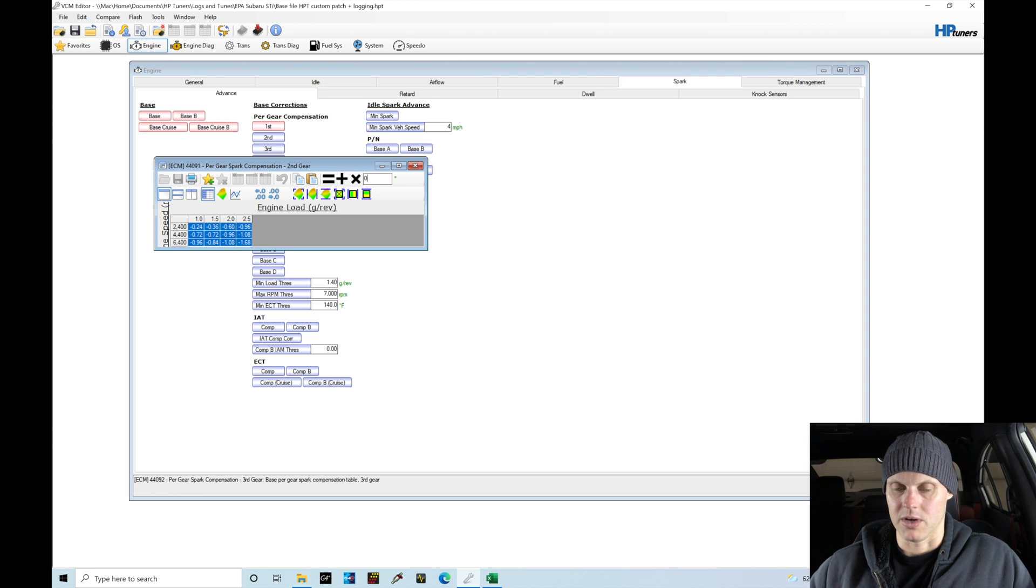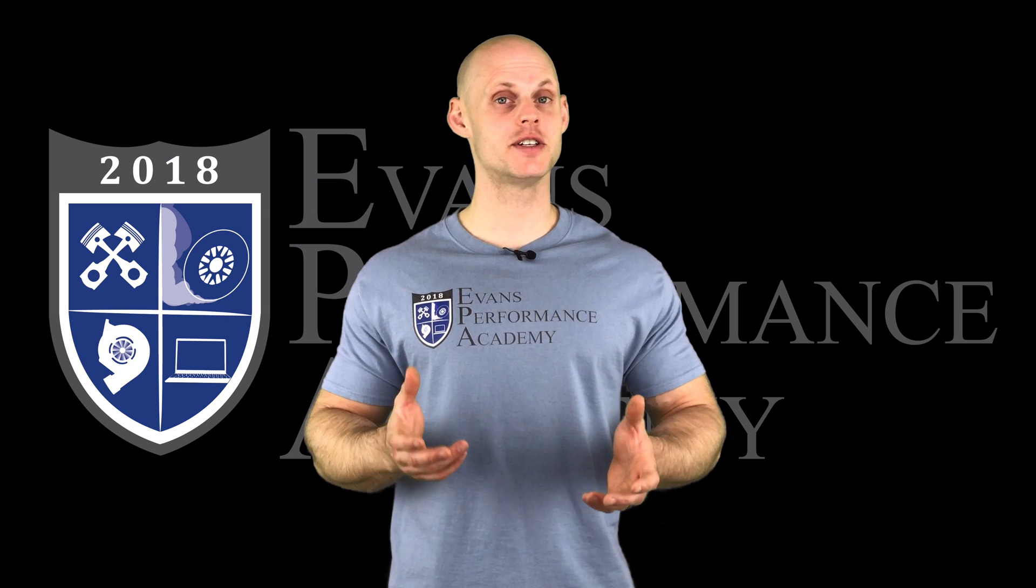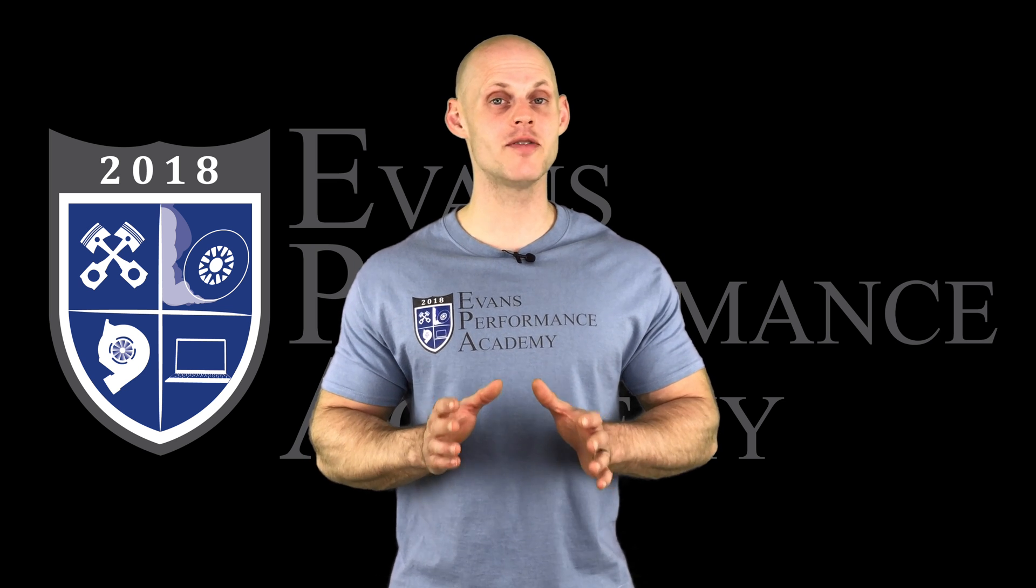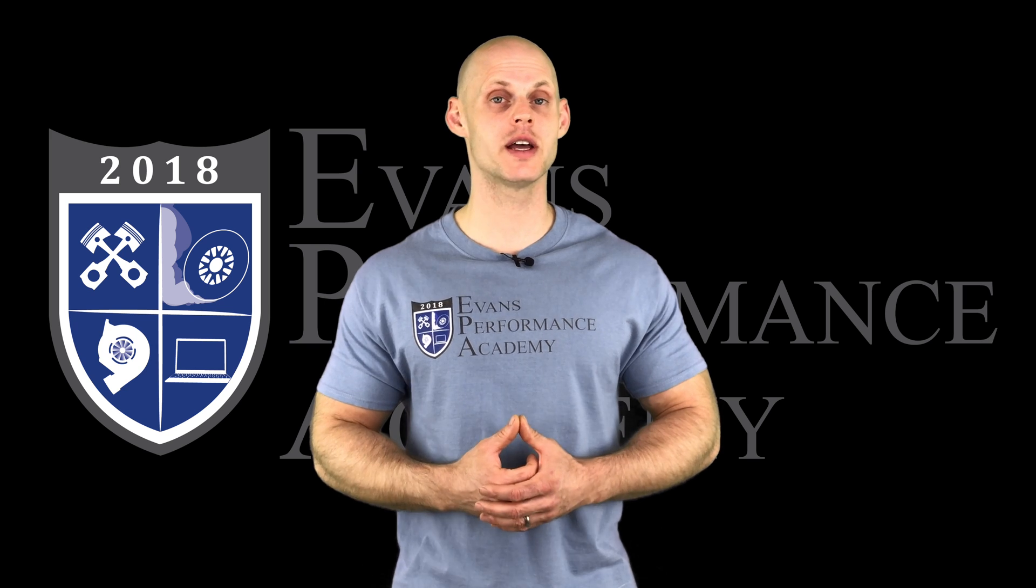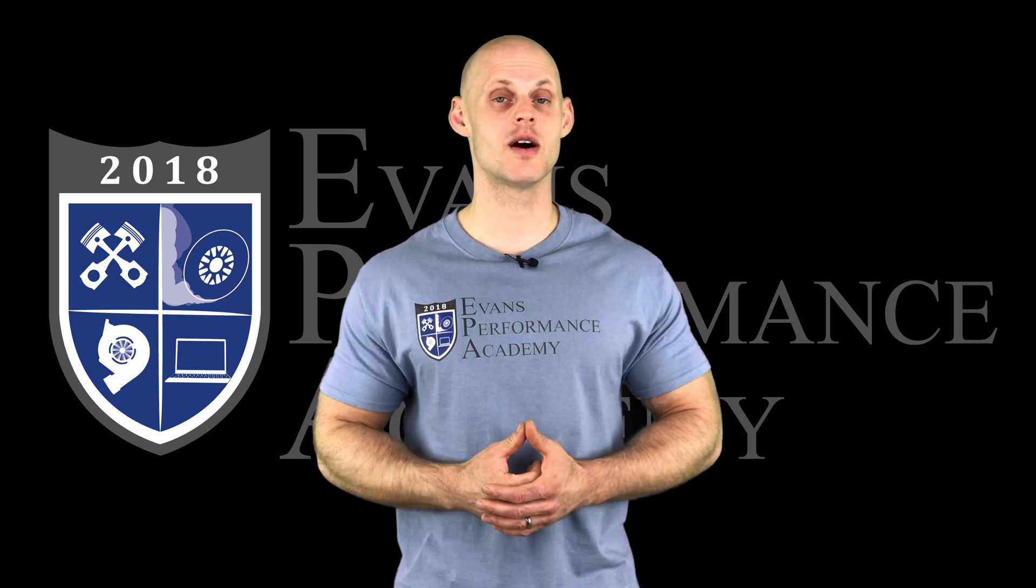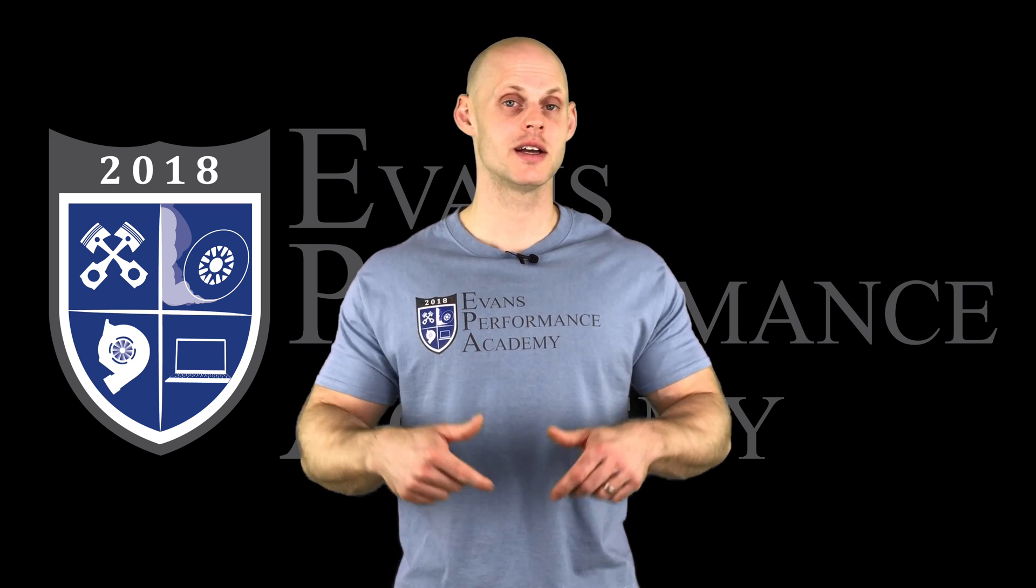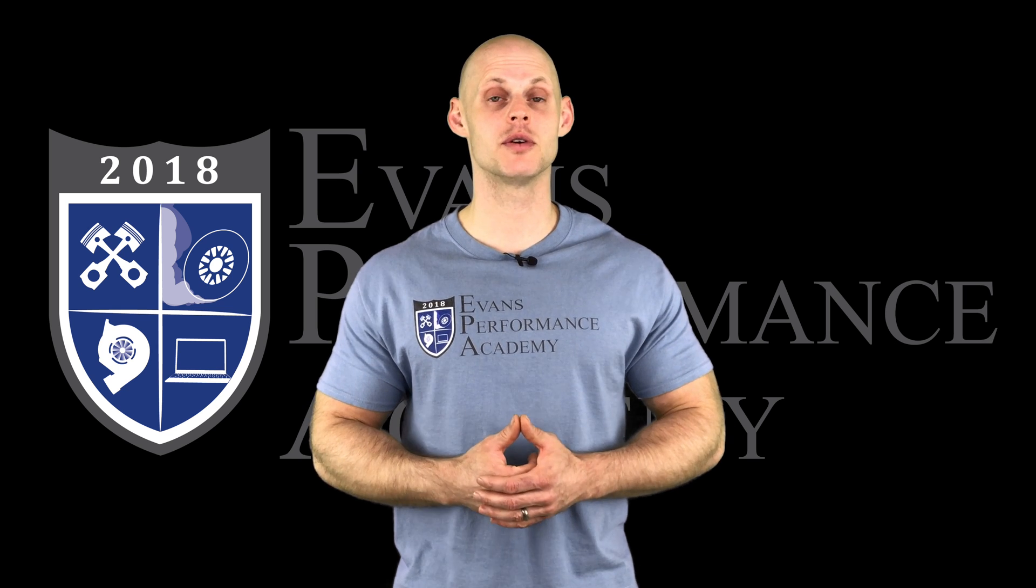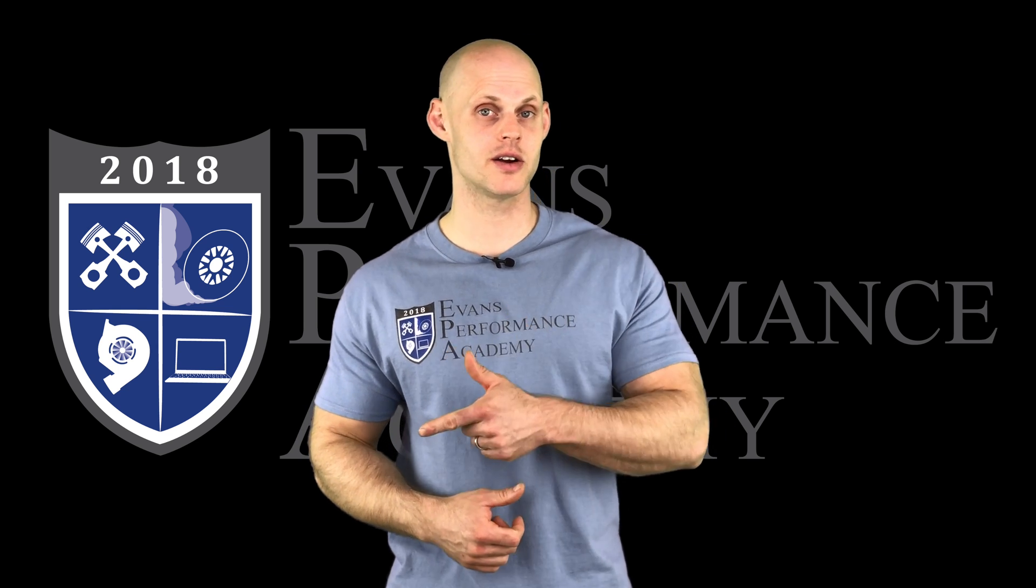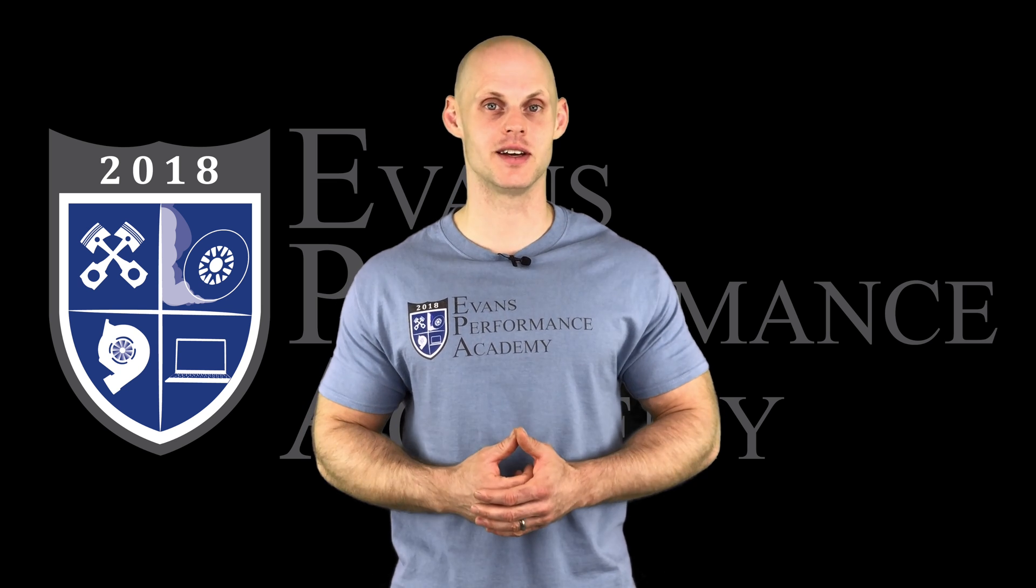Thanks for checking out our teaser clip. If you want to see the rest of this video and more than 500 hours of current EFI training we have to offer, make sure you click right here. If you want to check out more teaser clips from this training course, click here. Don't miss any of the videos we're releasing on this channel, so make sure you subscribe. Thanks for watching, and I'll see you guys later.